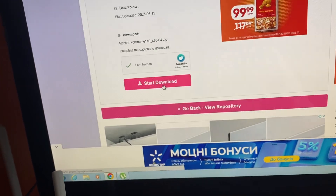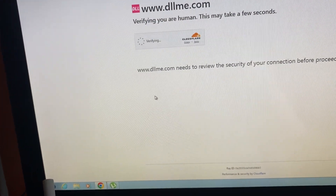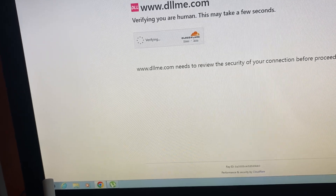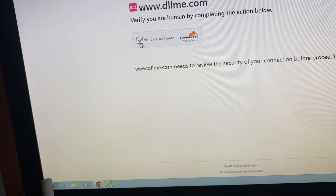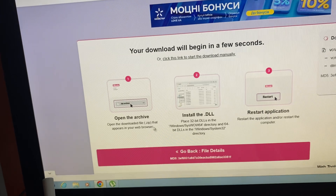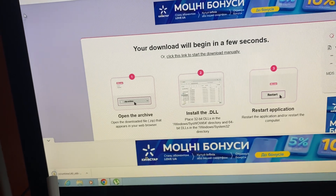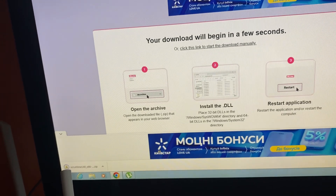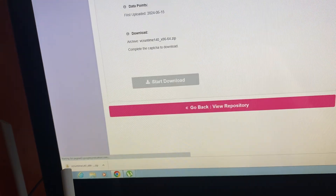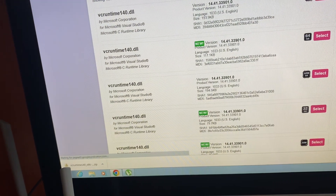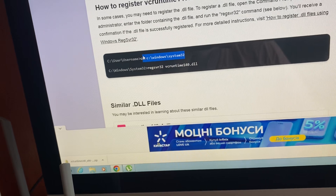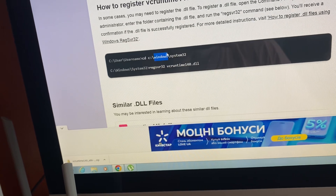Just tap on Start Download. Now you can see that we successfully downloaded this file. Let's go back and check — here you can see it in System32.